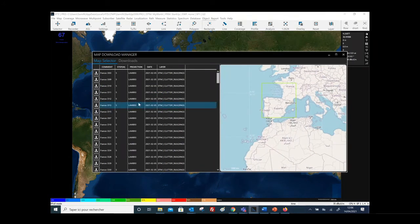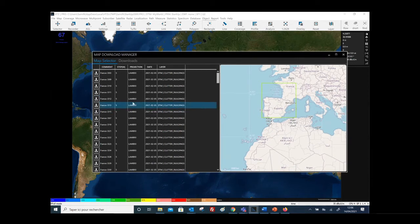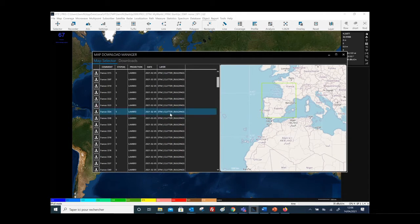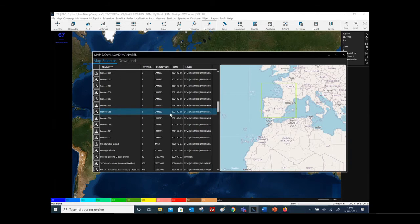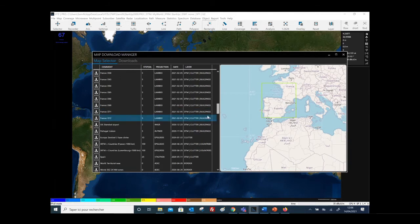The area in green is the selected area of interest, and as you can see on the list, different cartographic maps are available for this area. You will be able to download digital cartographic maps corresponding to the digital terrain elevation model, plus the clutter layer, and in some cases also the building layers with very high resolution.